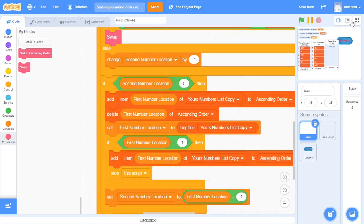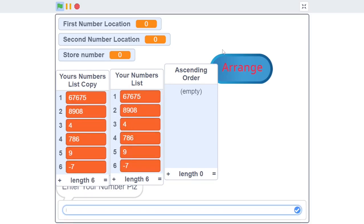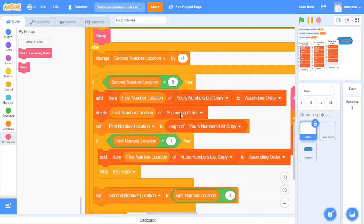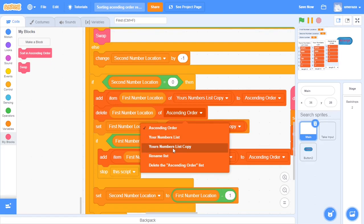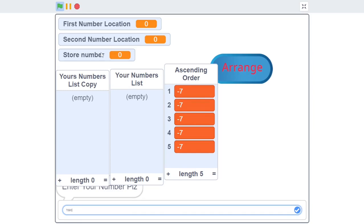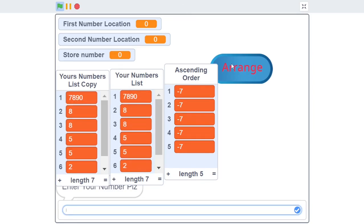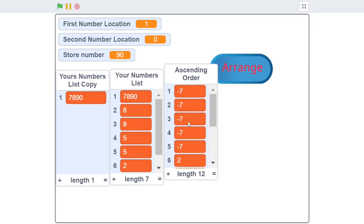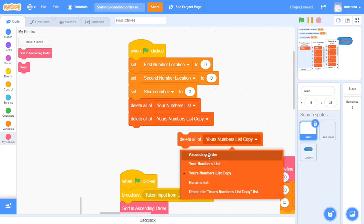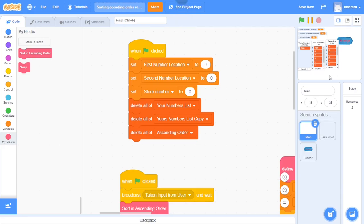Let's give this another test. Press arrange. The values are the same - I found another error. We'll delete the item from your number list copy, not from the ascending order list. Now let's press arrange. As you can see, after all this fixing it arranges them in ascending order. We want to delete the ascending order list at first so it doesn't keep accumulating. We'll duplicate this block and delete all of the ascending order list. Now let's clean up this mess.